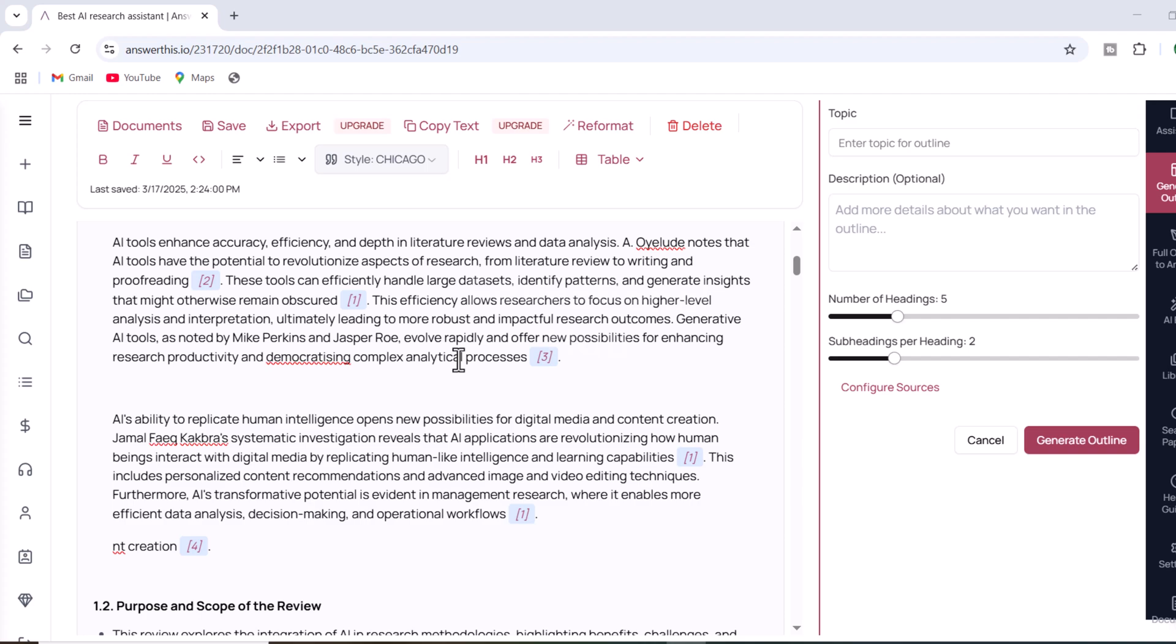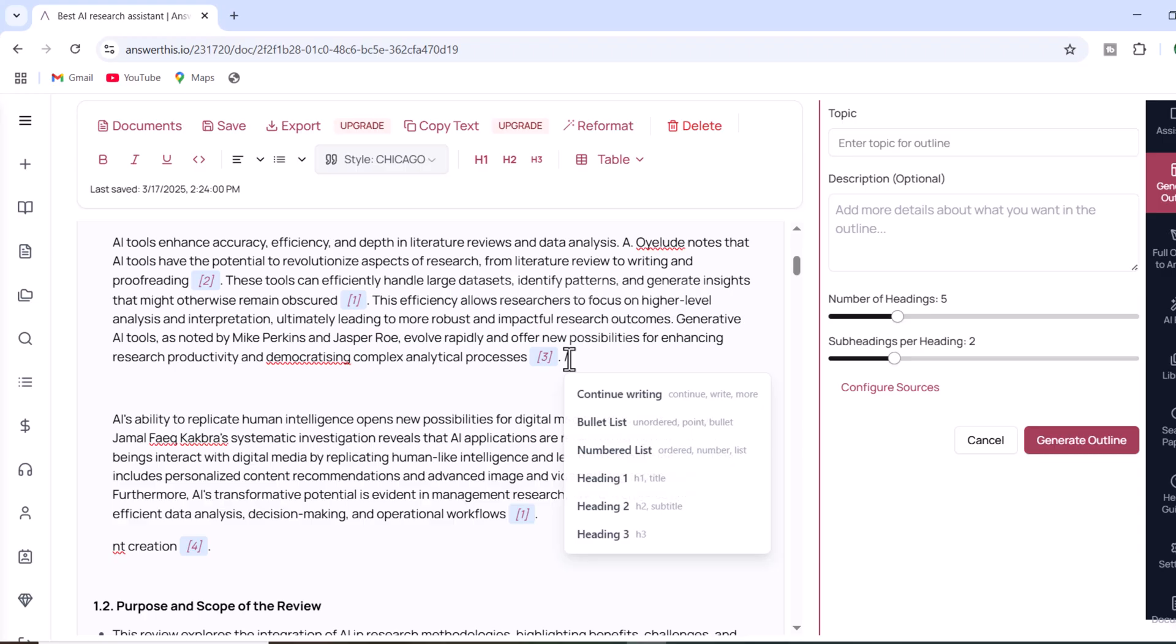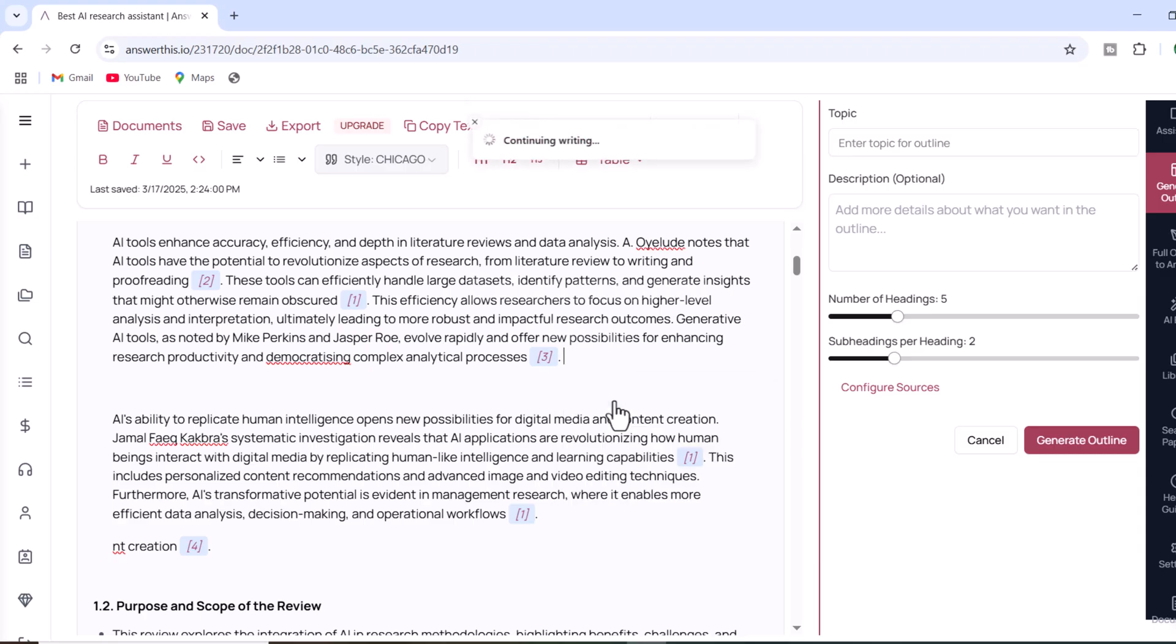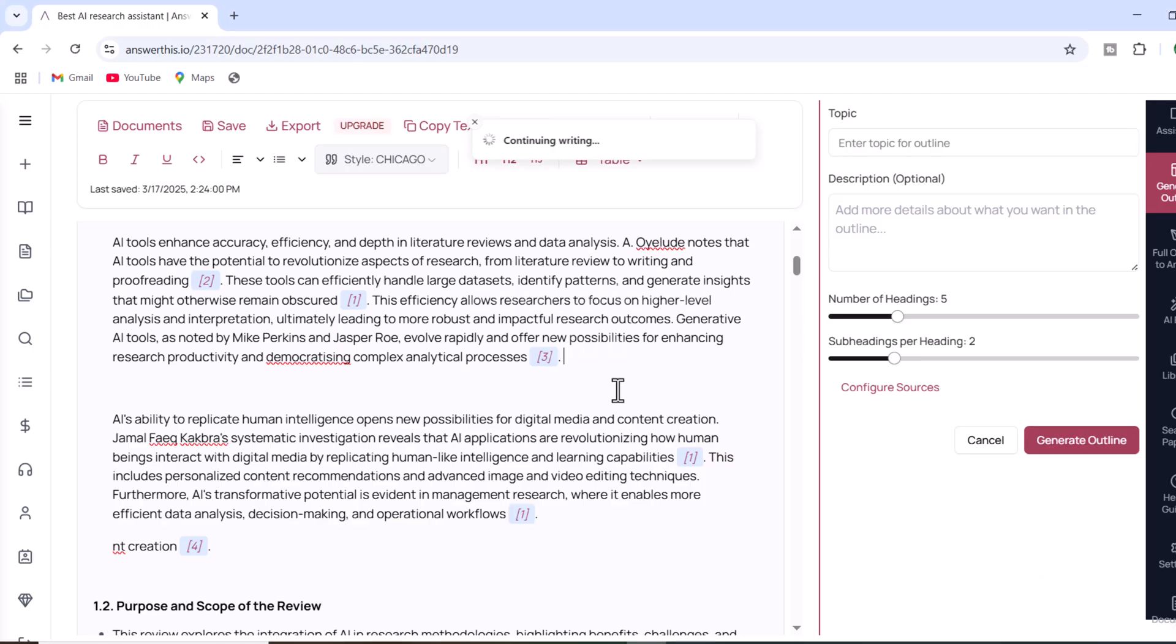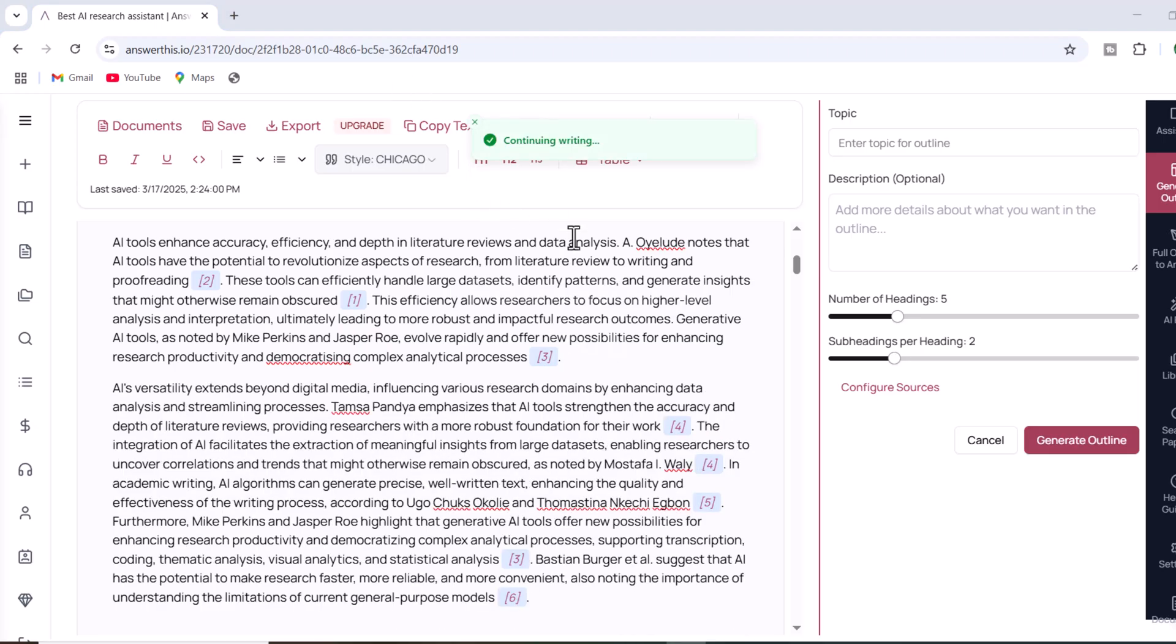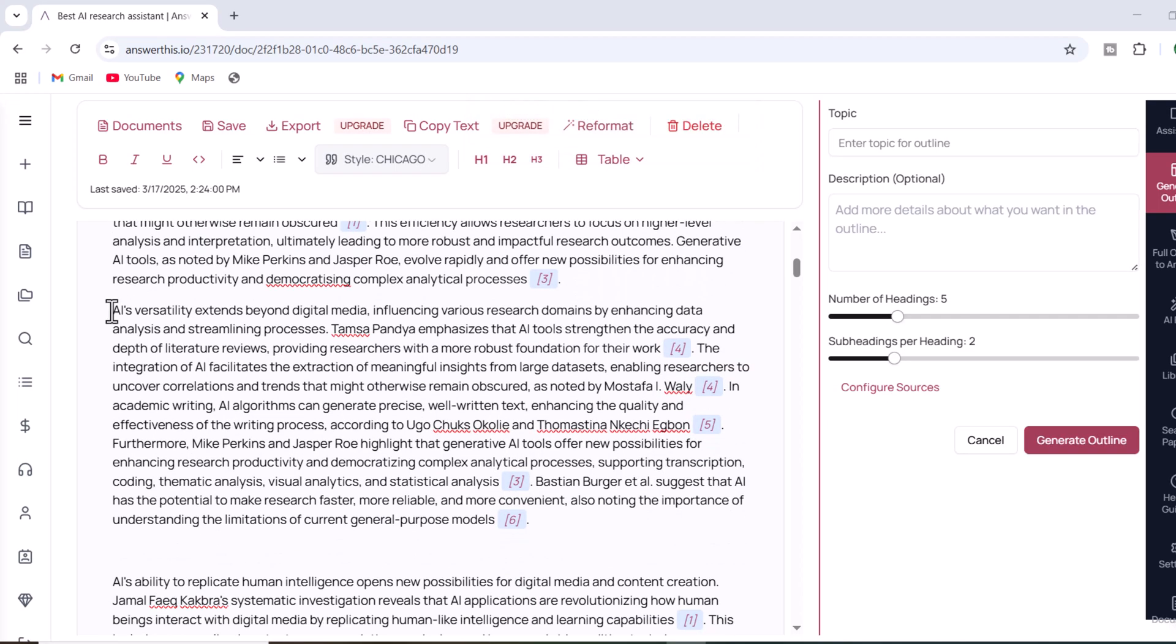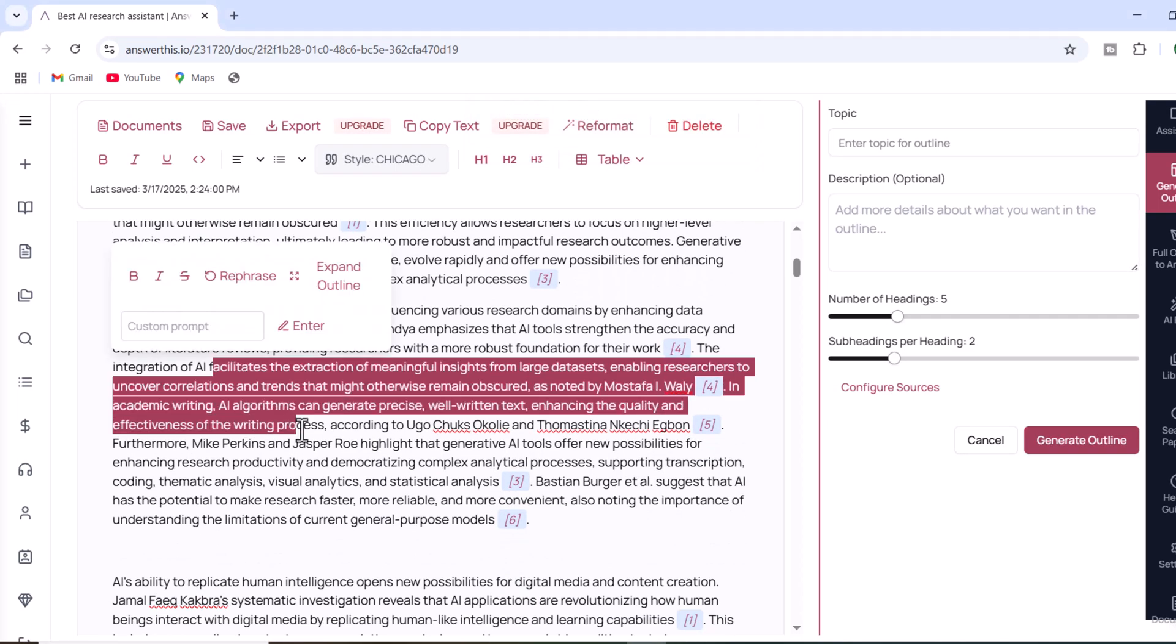If you want to add more content to a specific section, place your cursor at the end of the paragraph, press slash, and select the option to continue writing. The AI will generate additional paragraphs relevant to your topic, giving you more depth and detail.